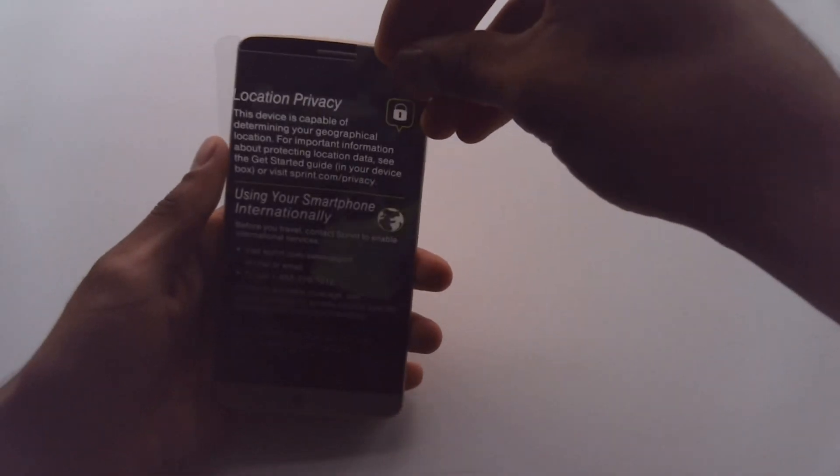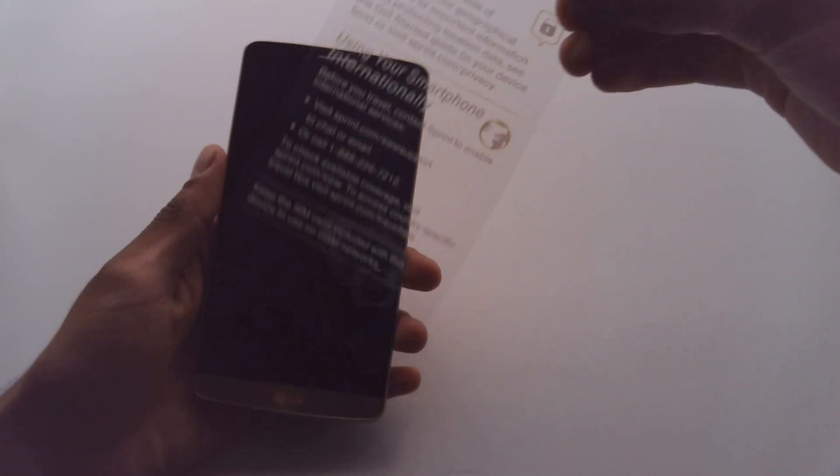Alright, there we go, it's finally coming off. It took a while to get my fingernails underneath there. It just wasn't budging but there we go. Finally got the screen here.